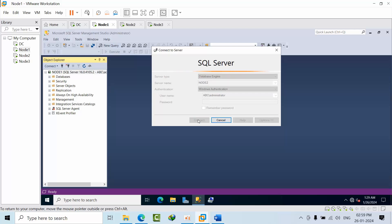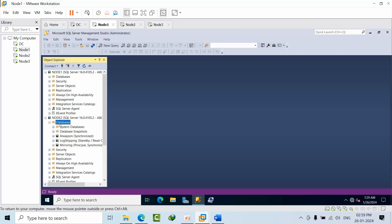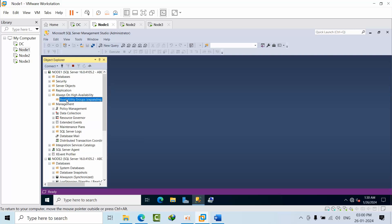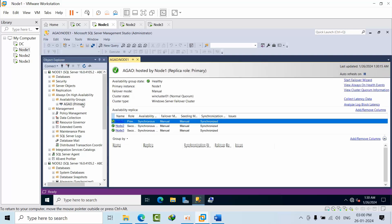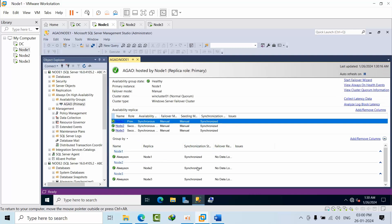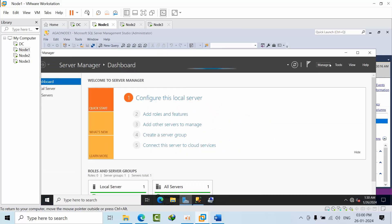Connecting to Node 2. Always On, mirroring, and replication are all configured. Go to Management, then go to Always On — here this is the primary node, show dashboard. Everything looks good here.